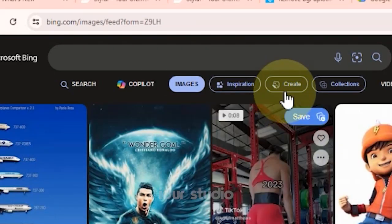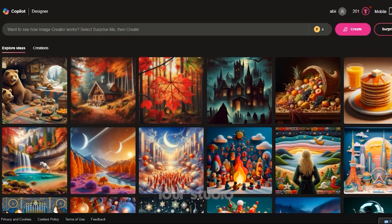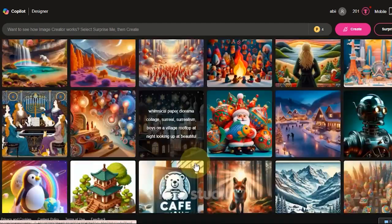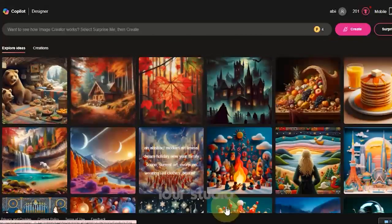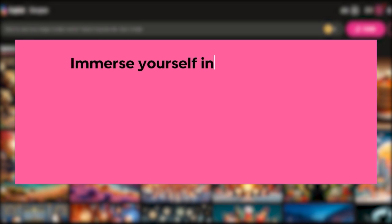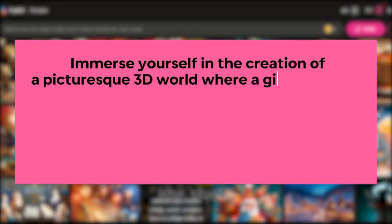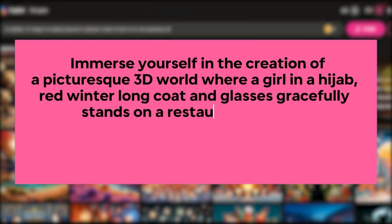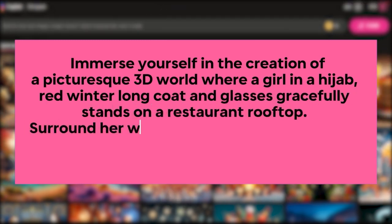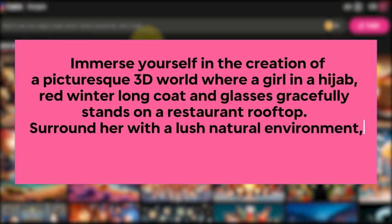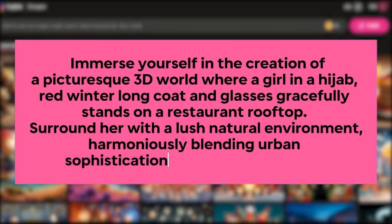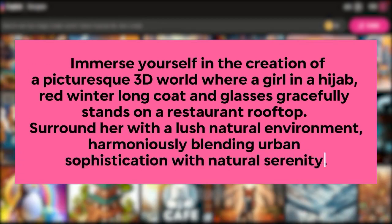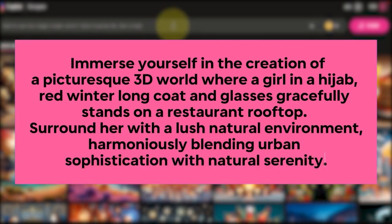The second step: click Create. The third step is to enter the prompt. Here, you can type commands according to your imagination. For example, I would type: 'Immerse yourself in the creation of a picturesque 3D world where a girl in a hijab, red winter long coat and glasses gracefully stands on a restaurant rooftop. Surround her with a lush natural environment, harmoniously blending urban sophistication with natural serenity.' You can use the screenshot to get this prompt.